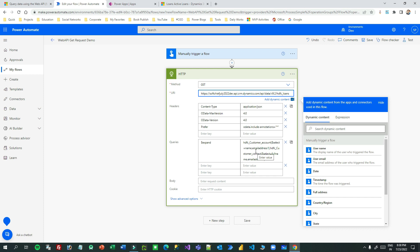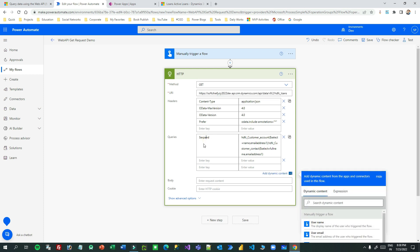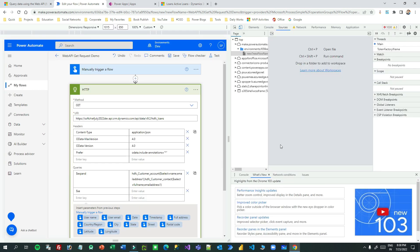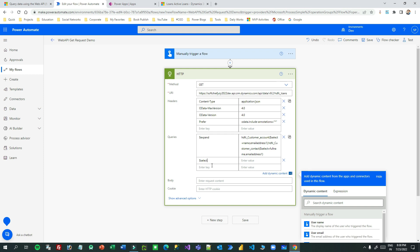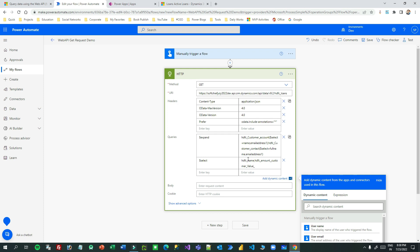So this is how you can read related entity information — parent entity information — using the expand query in your web API URL. Extracting specific information is also very easy. If you add a $select query you can specify which fields you want to read — for example, the name, the amount, and the customer lookup field value. You can use $select and $expand together so it will select the specified fields from the loan entity plus return the related customer information in that same query.